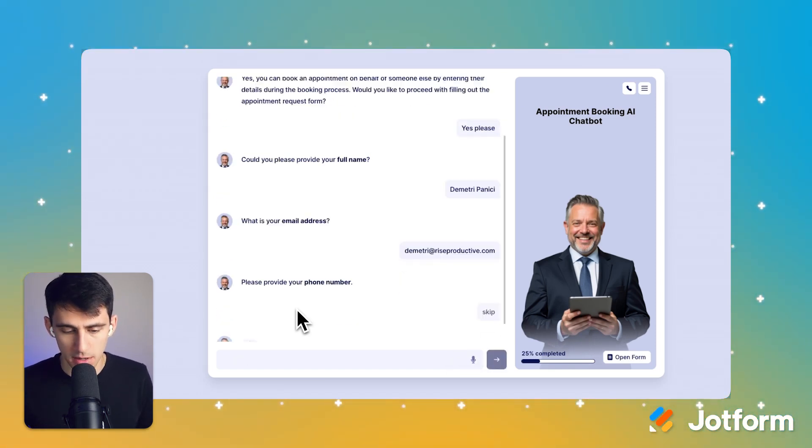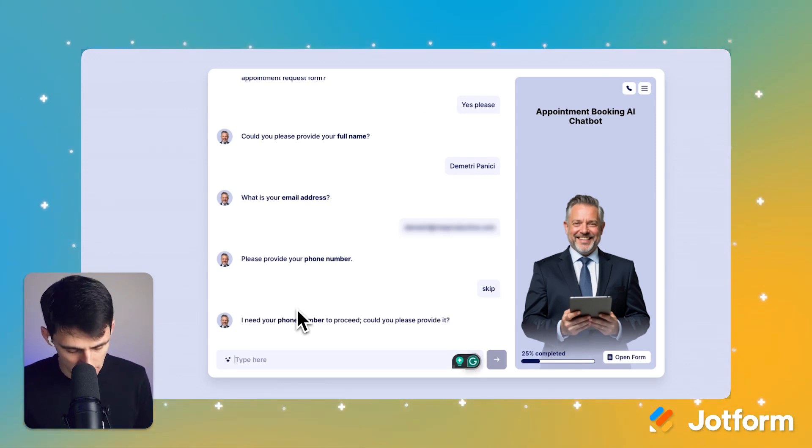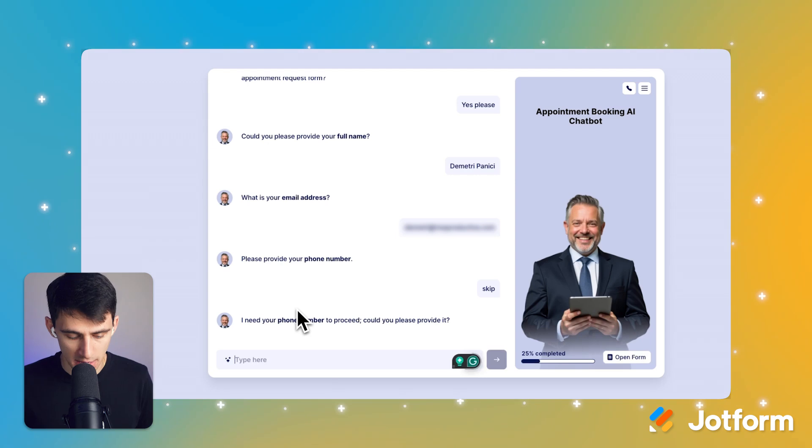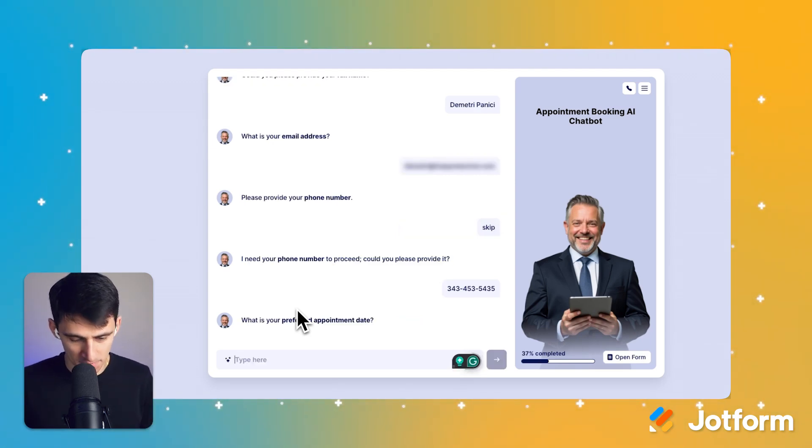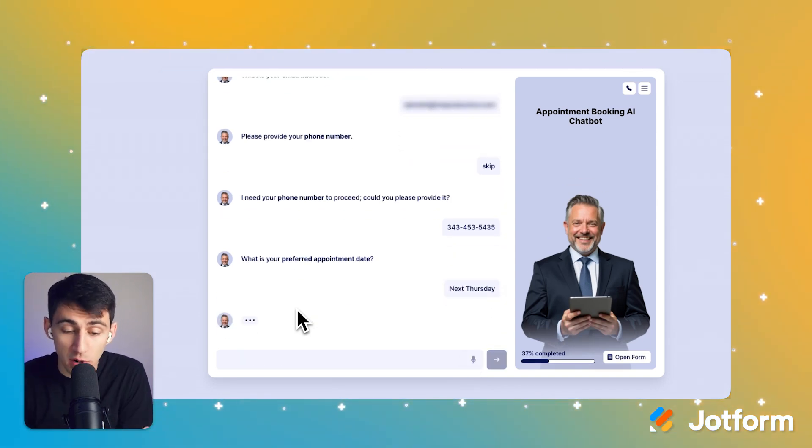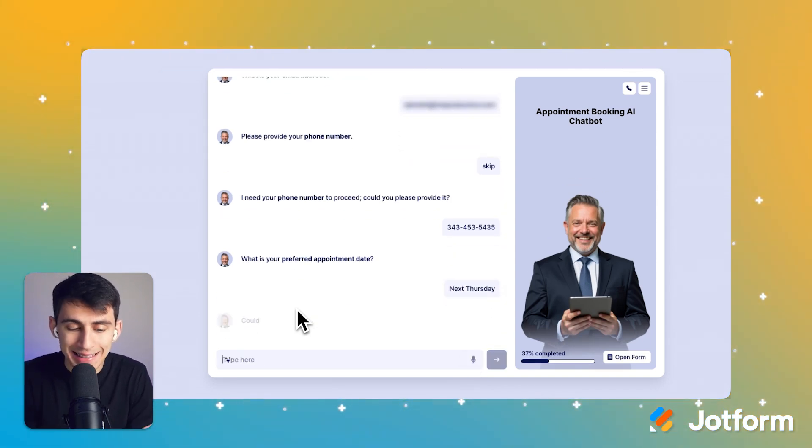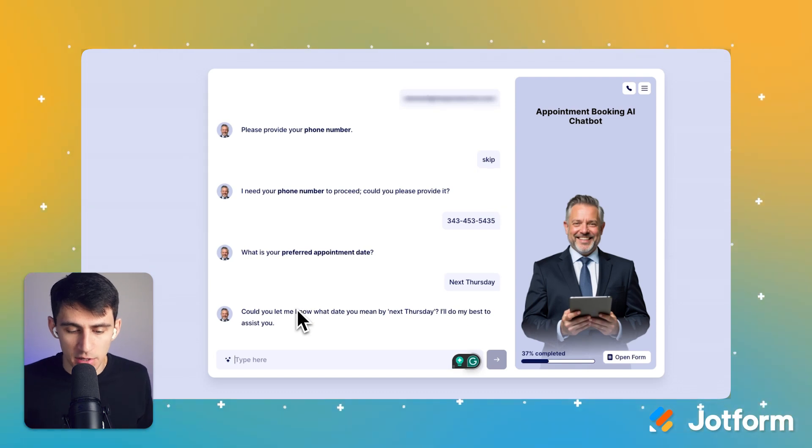Skip. I don't want to give you my phone. I want to skip that. You need my phone number. Okay, well, I'm going to pretend it's a different number because I don't want to give my phone number out on the internet. Hope that's fine with you. Next Thursday is my preferred appointment date. That's a good question. I like that this is natural language processing. Could you let me know what you mean by next Thursday?